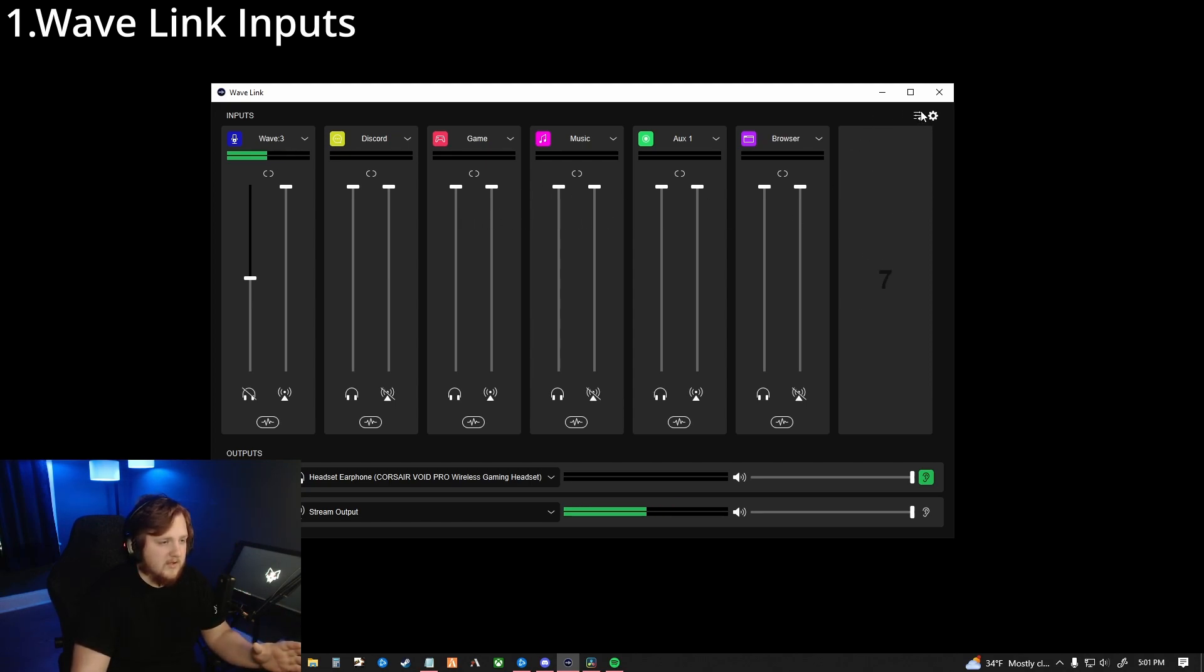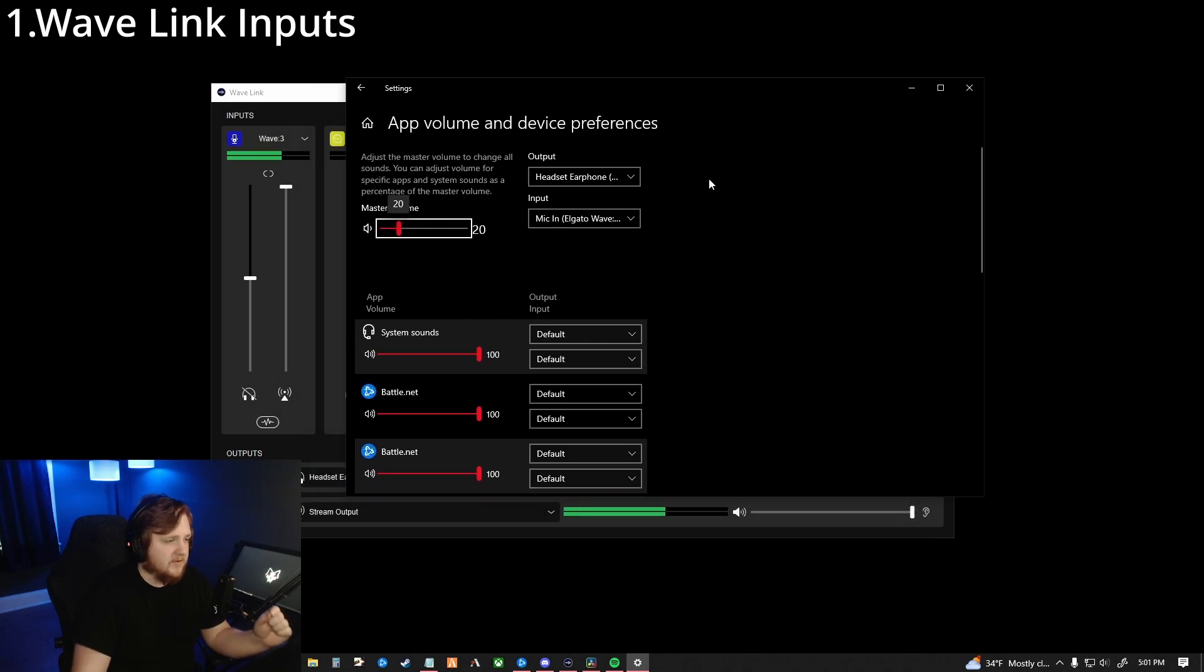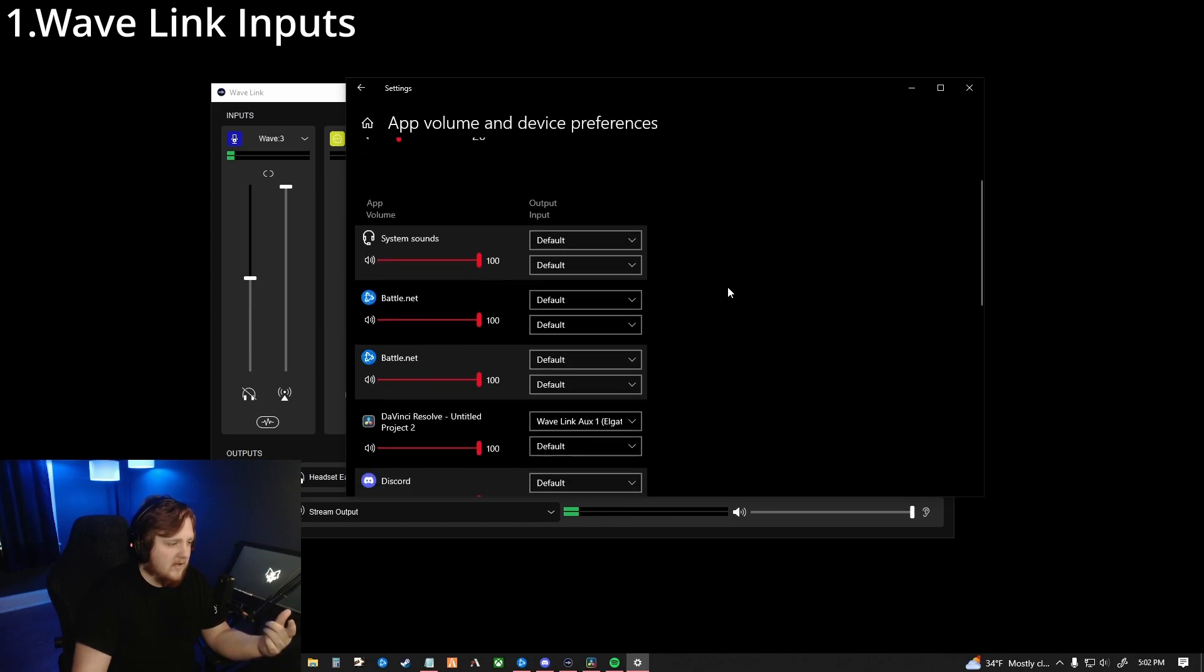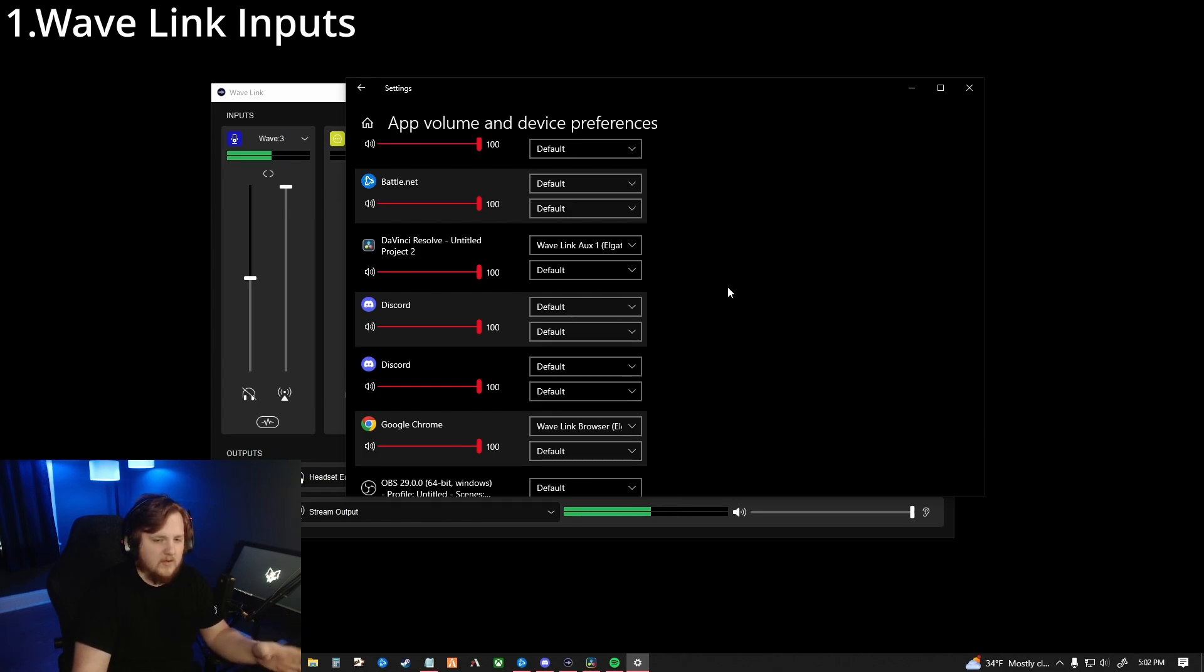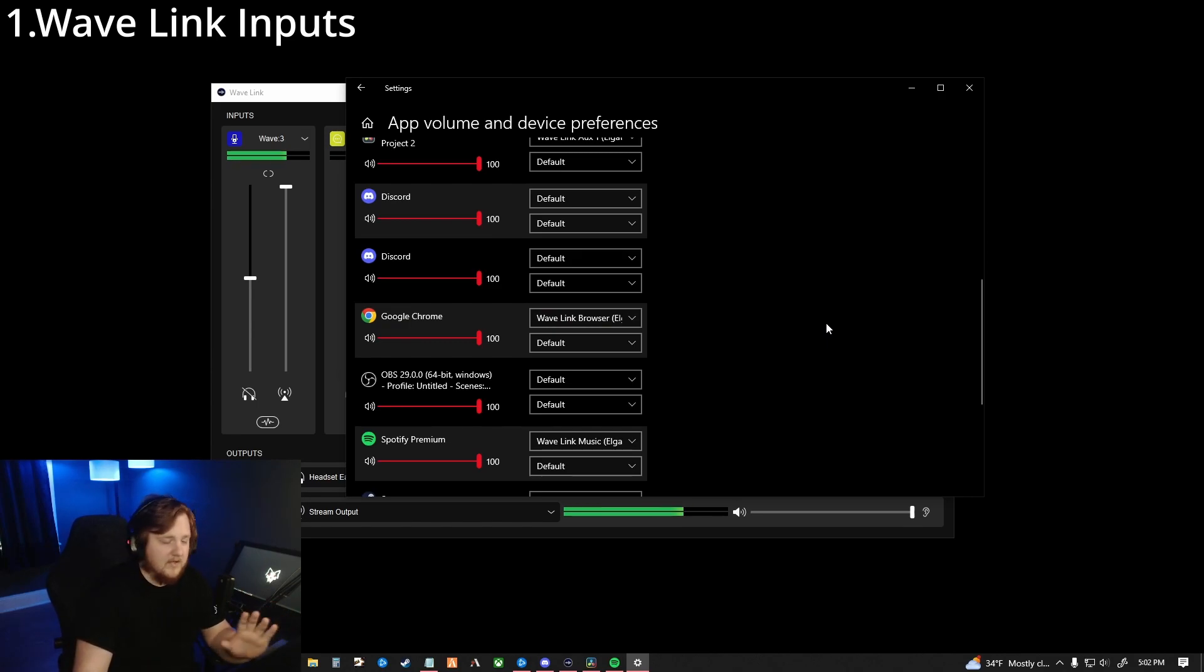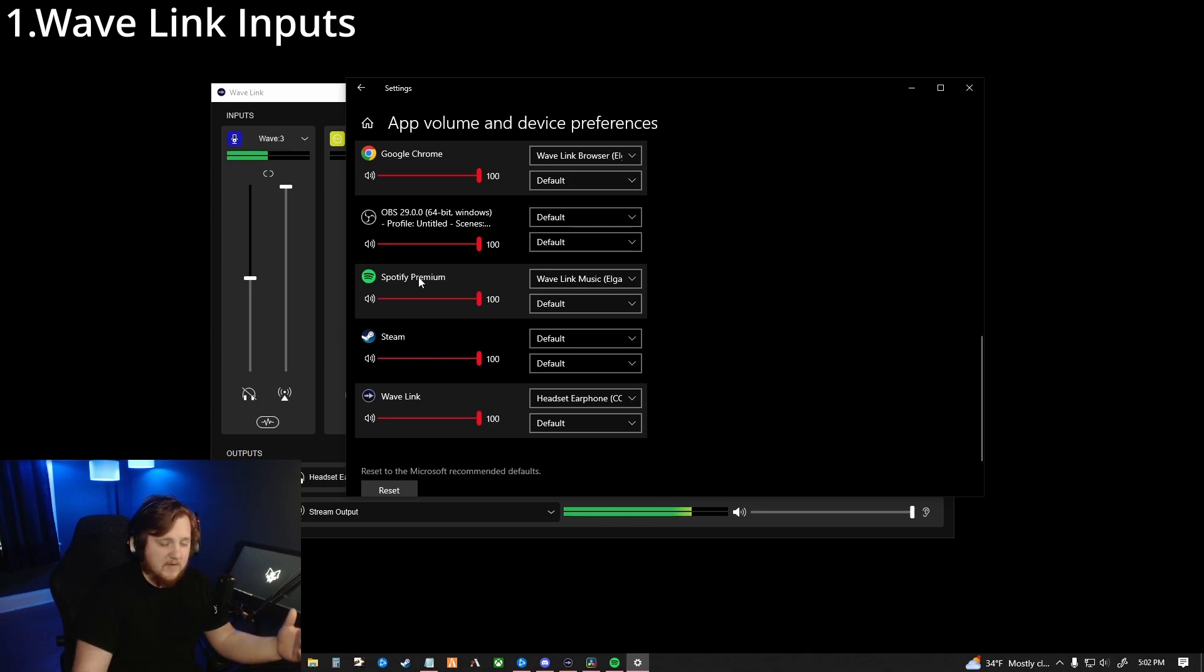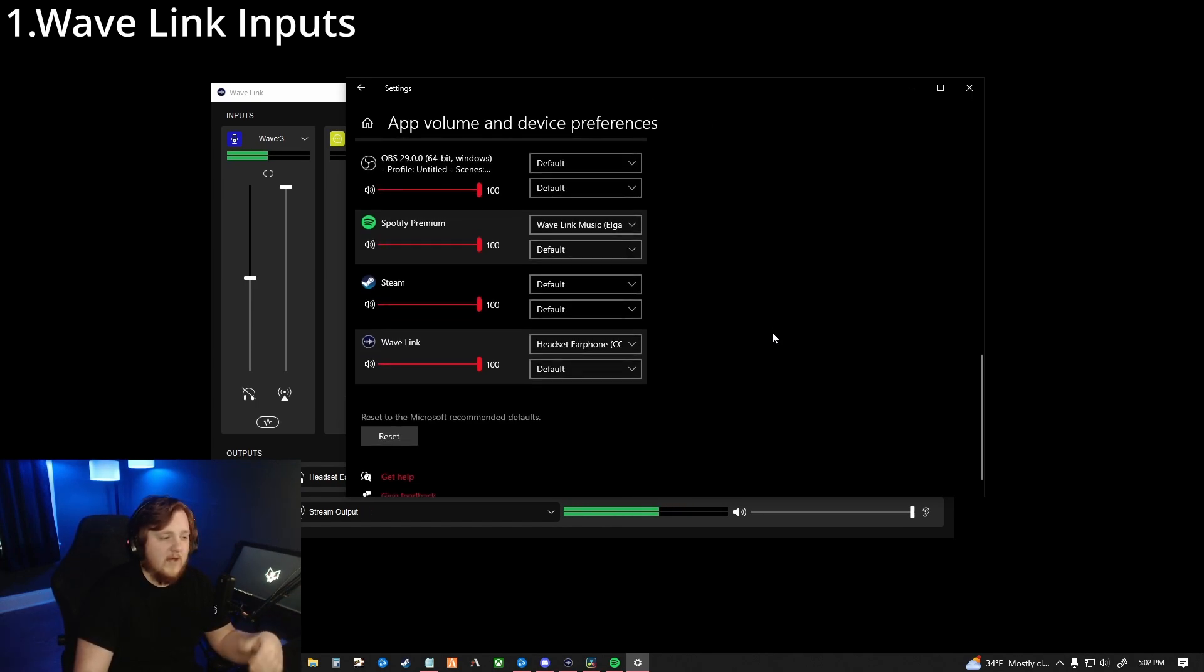After you have all your channels set up, which is as easy as just clicking and then clicking which input you're going to use. If you don't want input, drop down, remove input. Simple as that. But after you have all of your inputs set up, you're going to click the three little hamburgers, three little bars, like hamburger setting. It's going to open up your system settings. Now for this, you're going to have your outputs set to whatever headphones you're using. Your input is going to be set to your mic in for your Wave 3.